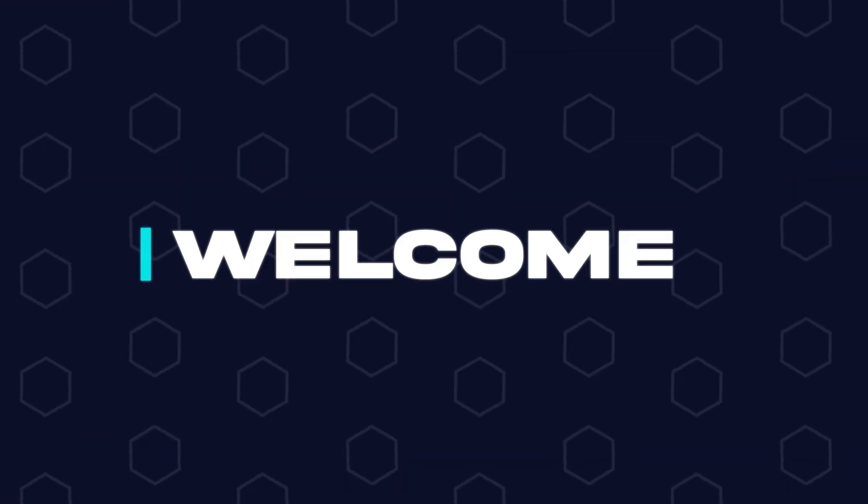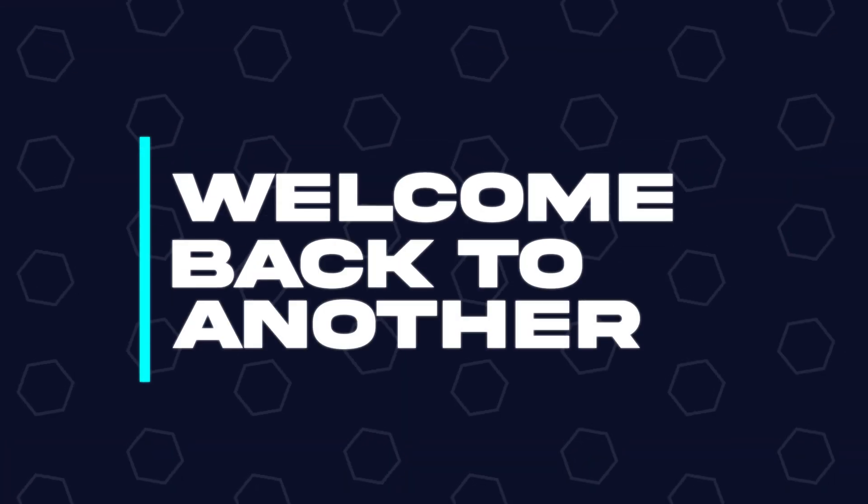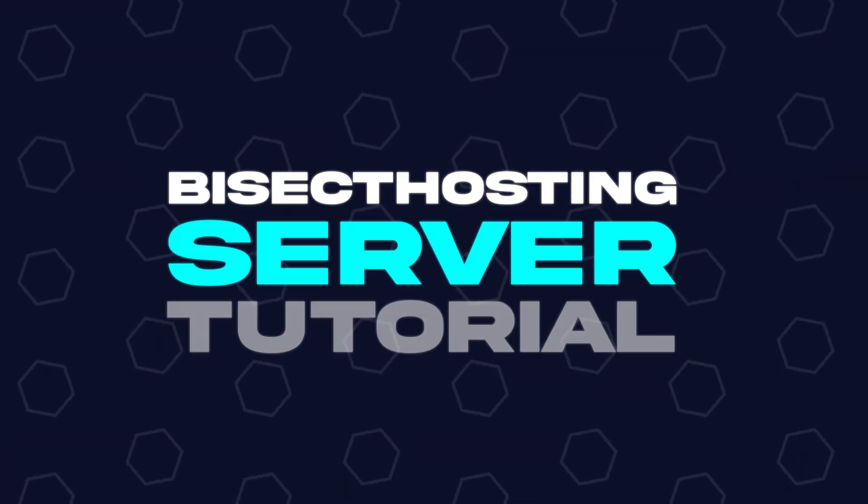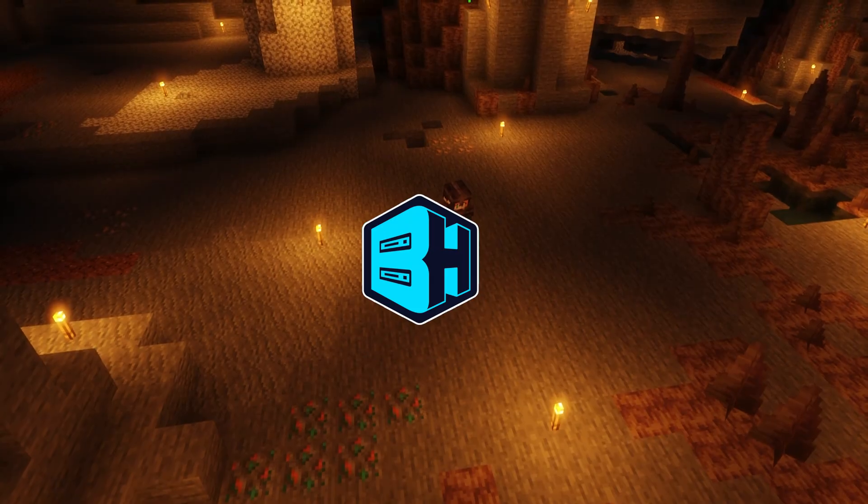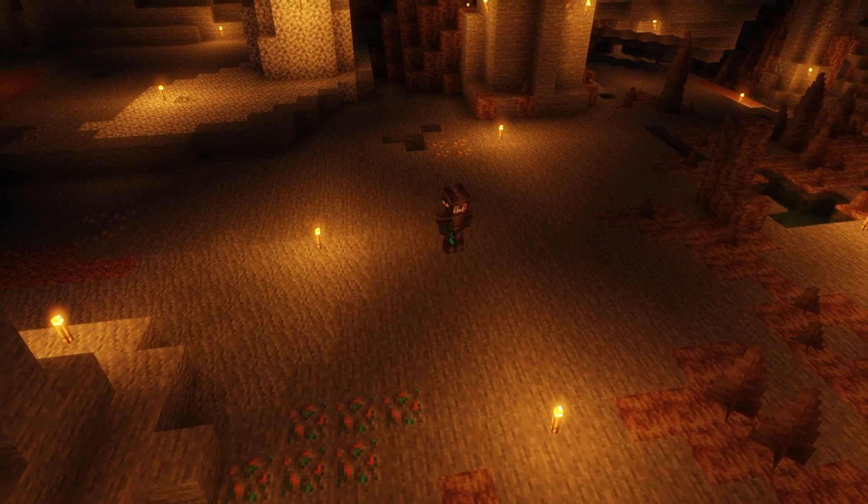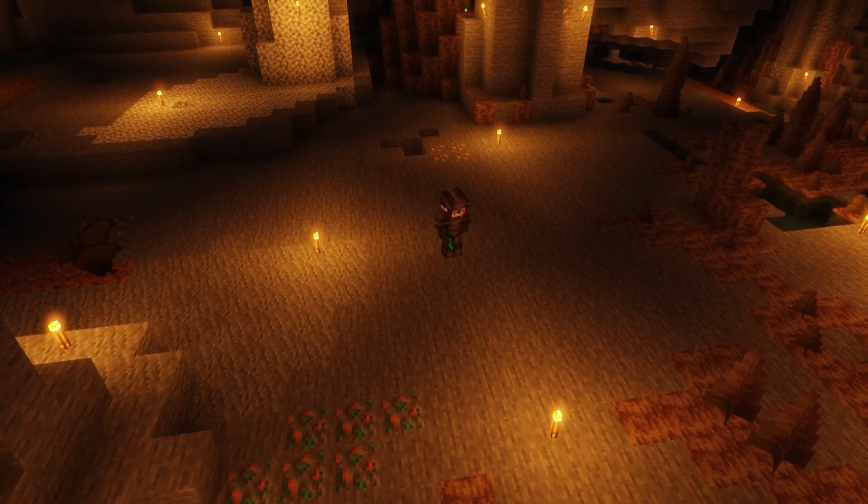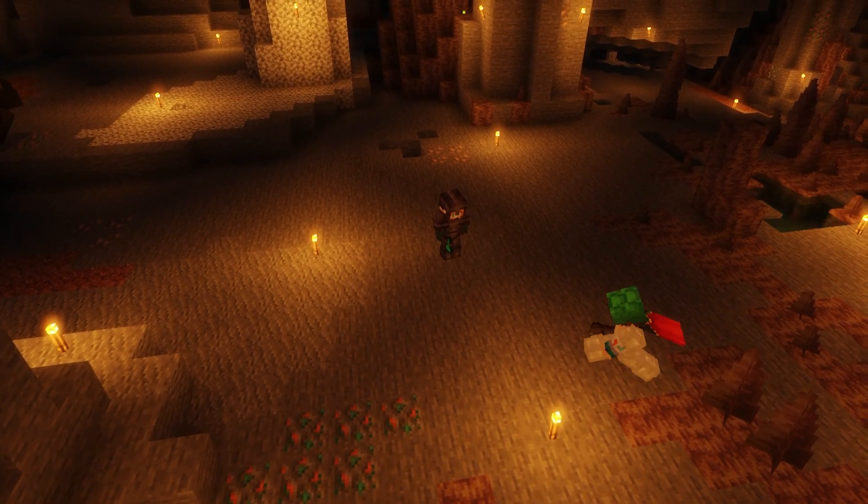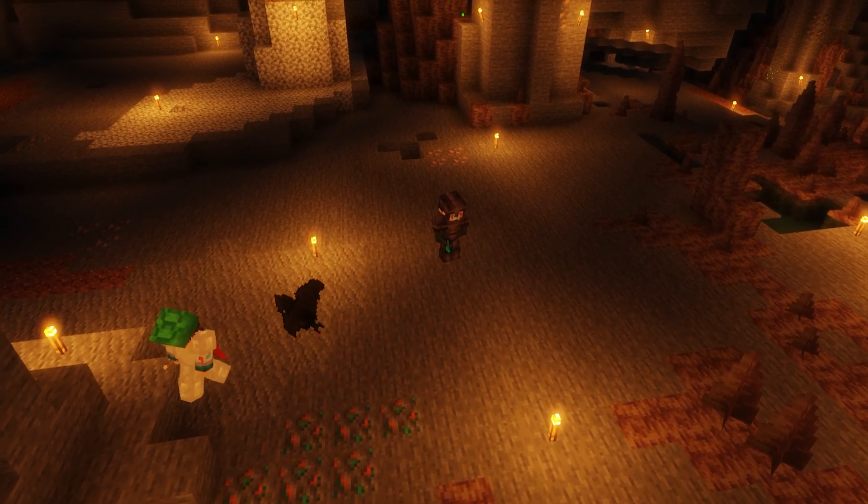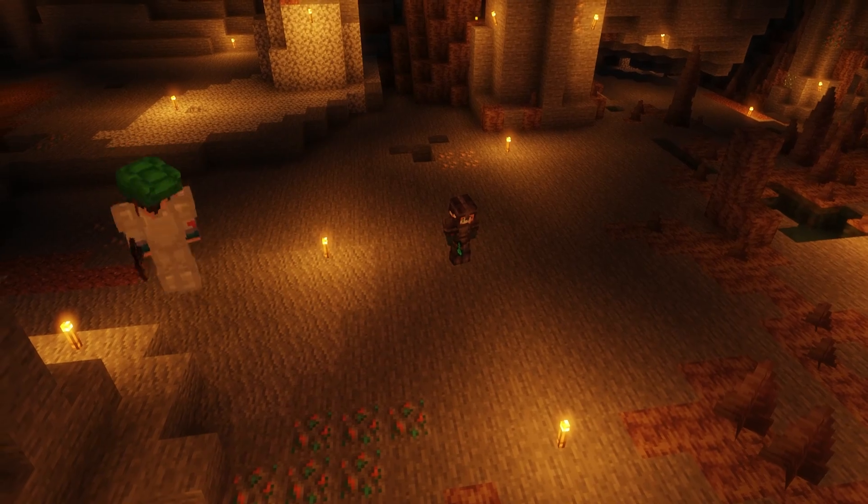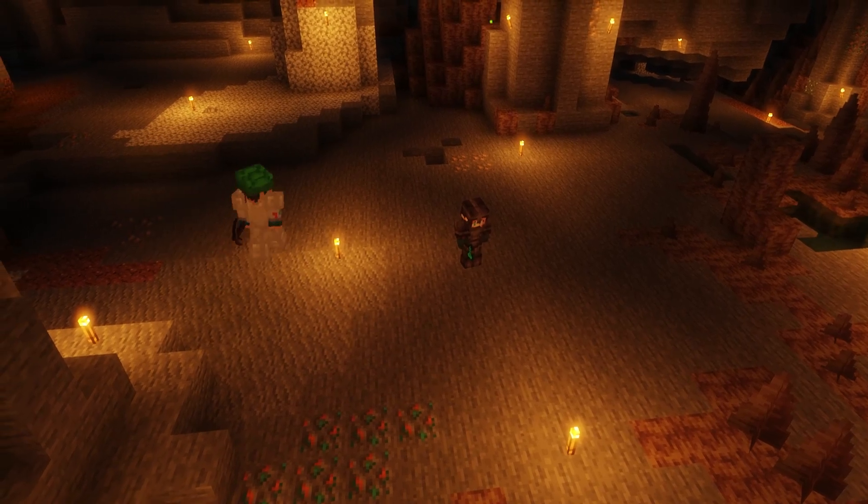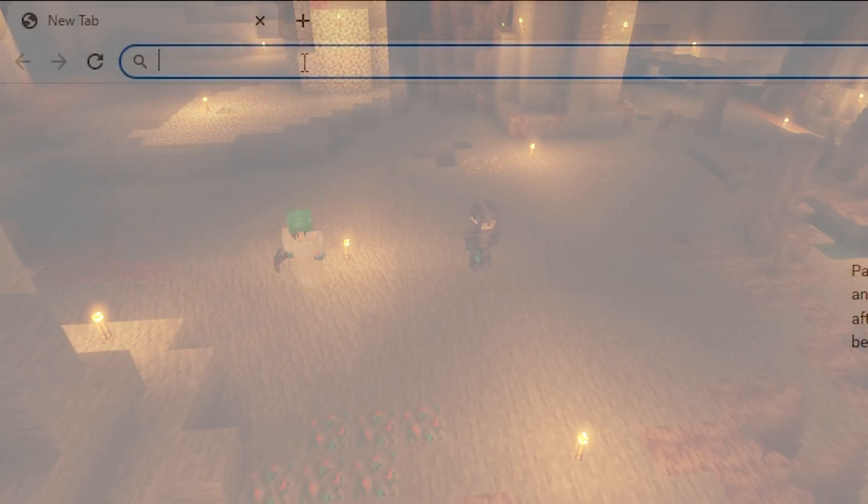Hey everyone and welcome back to another Bisect Hosting server tutorial. In today's tutorial we're going to go over how to allocate more RAM in your Technic Launcher. Before we jump in, if you are looking to host your own Minecraft